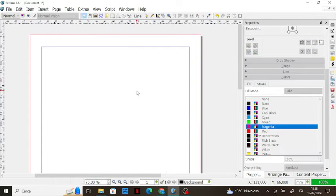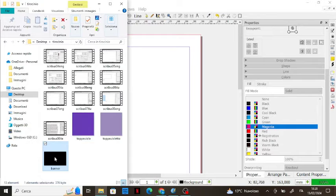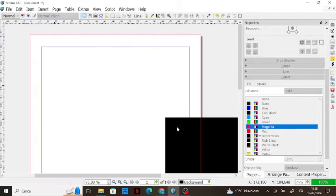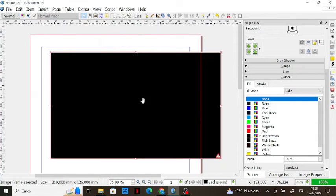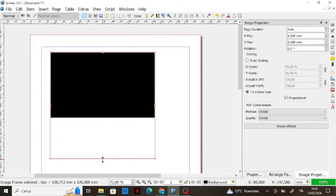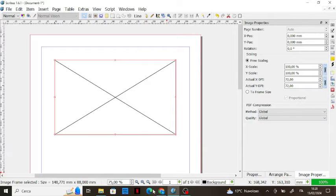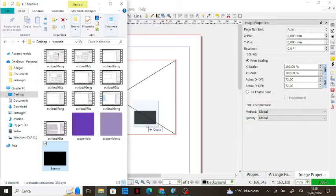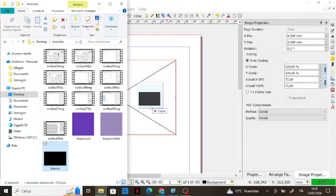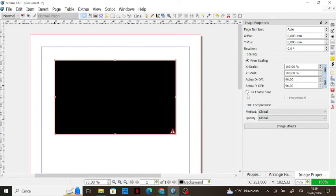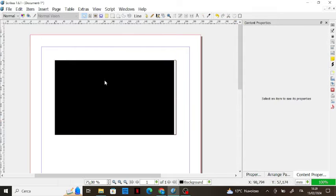There's another way to import images: open a folder on your computer where you have the image and drag it onto the canvas — you'll have it at its actual size. You can also create an image frame first and then drop the picture onto it, and it will fill the image frame.